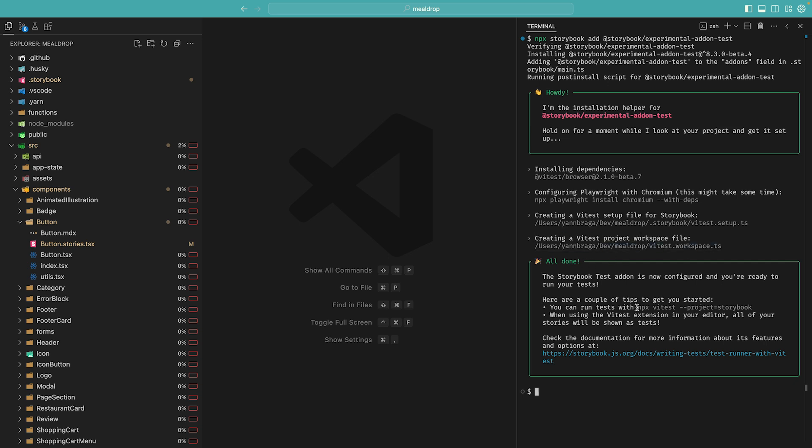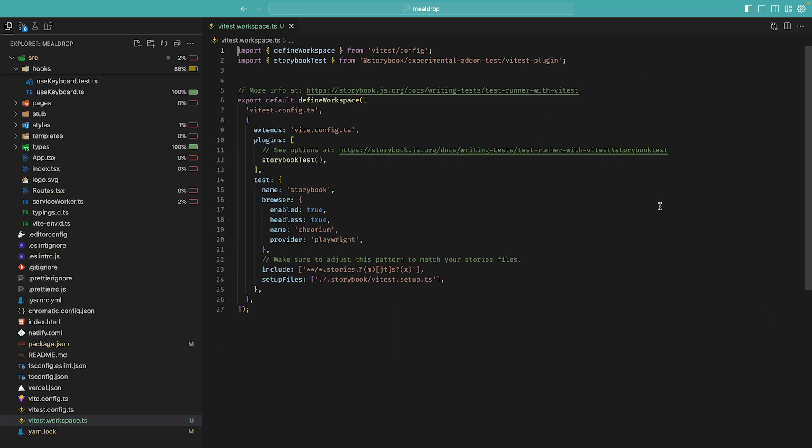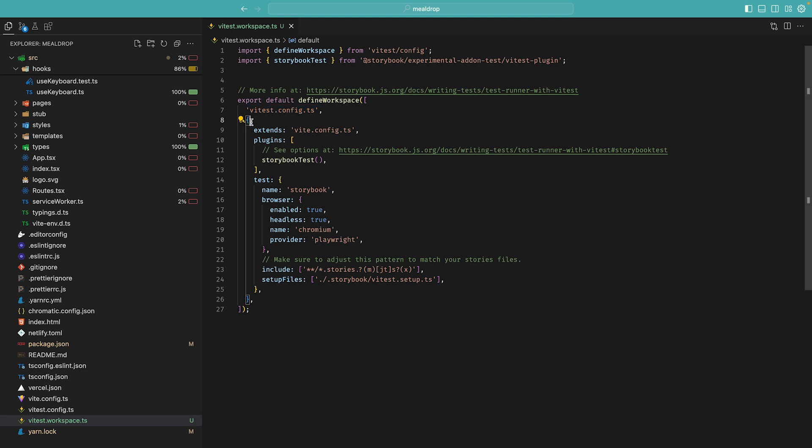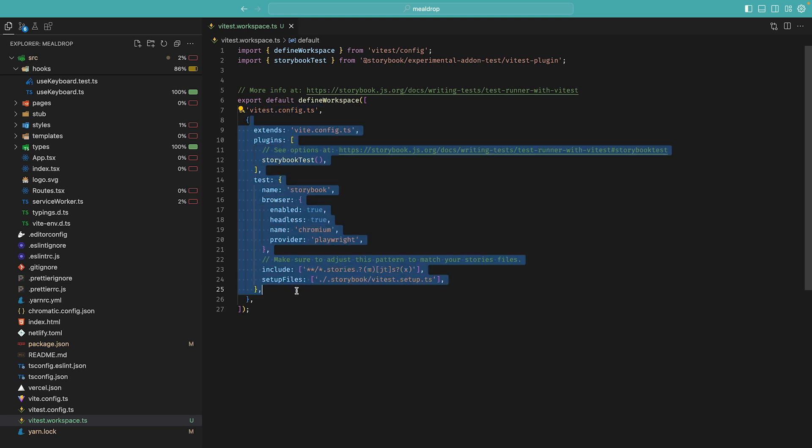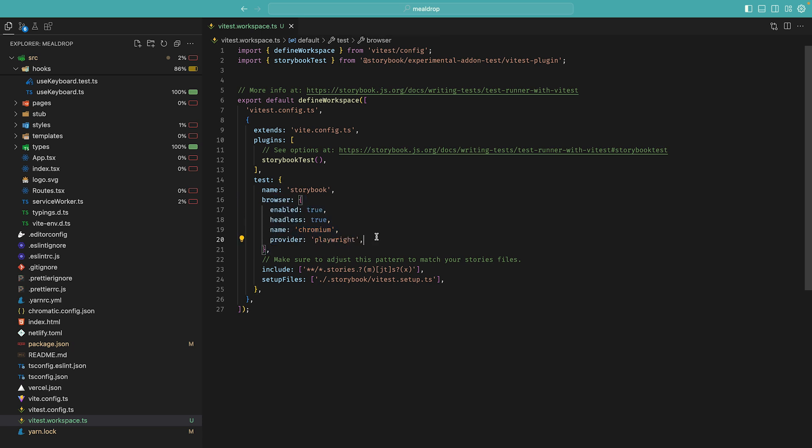The installation assistant tells me that I can run npx-vtest-project-storybook to run all of my story tests, or that I can use the VTest extension in the editor to look at all my tests. So let's open the workspace file to see how things actually work.